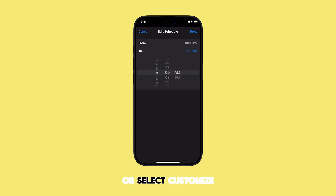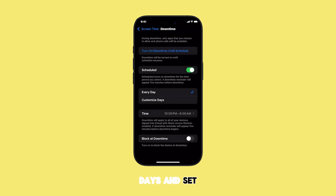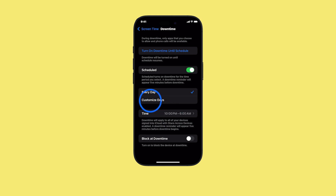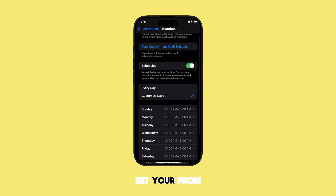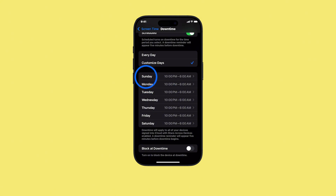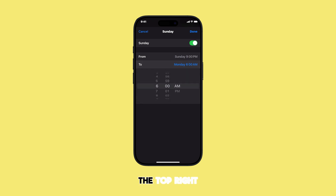Or select Customize Days to pick specific days and set individual time frames. Just tap on a day and set your From and To times. Once you've set your schedule, tap Done in the top right corner.